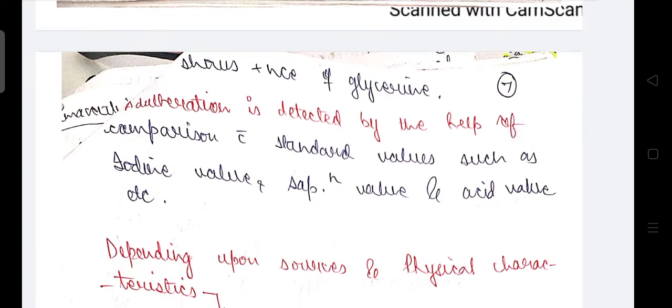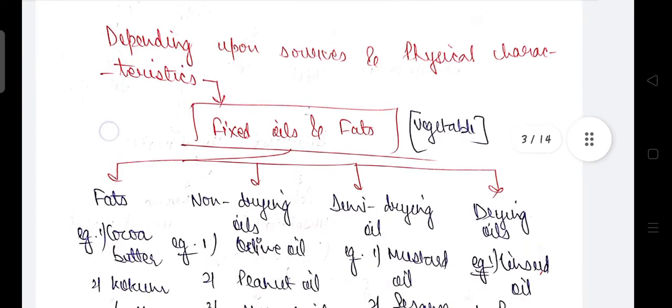Adulteration can be detected by comparison with standard values of iodine value, saponification value, and acid value.